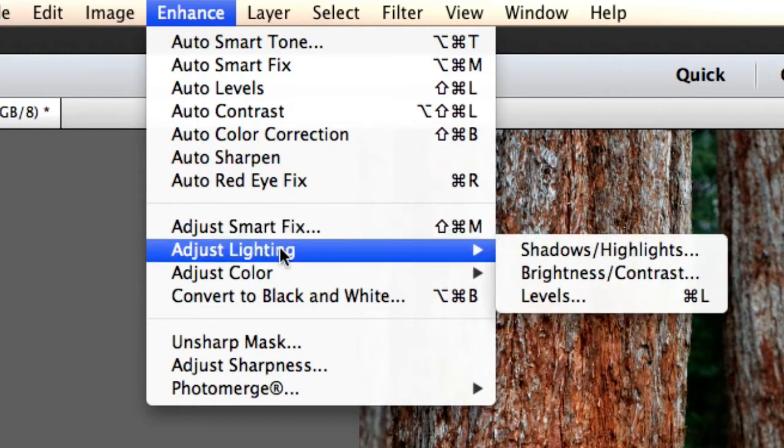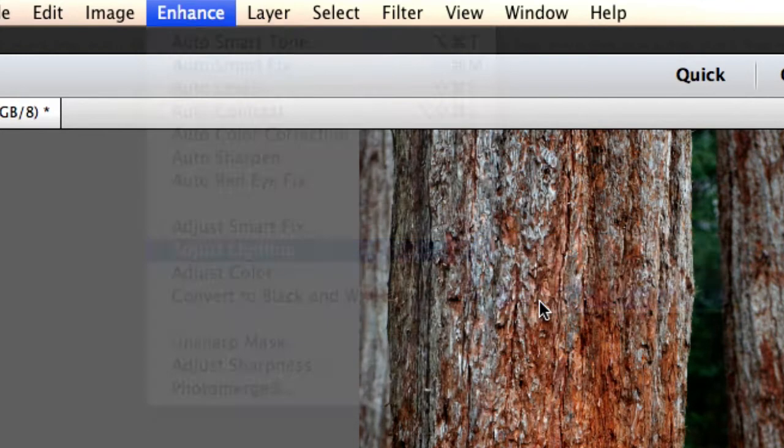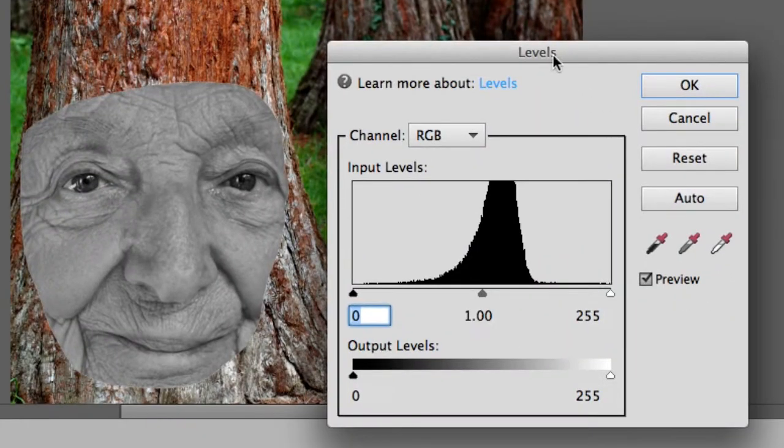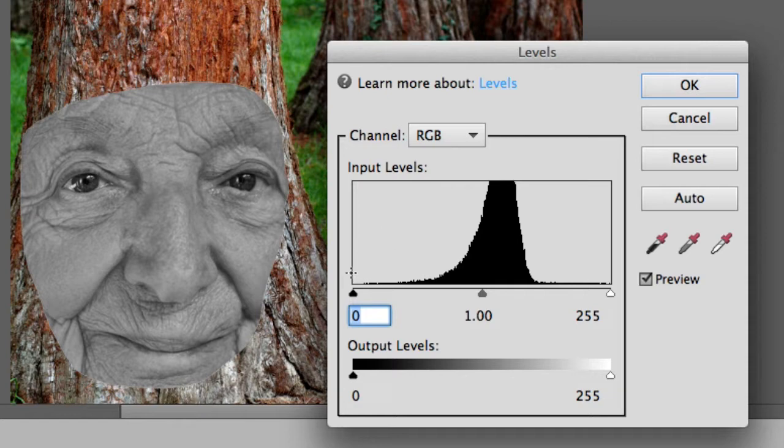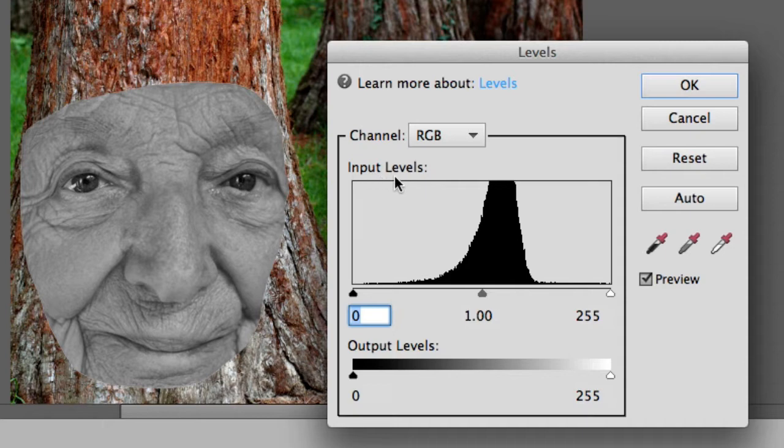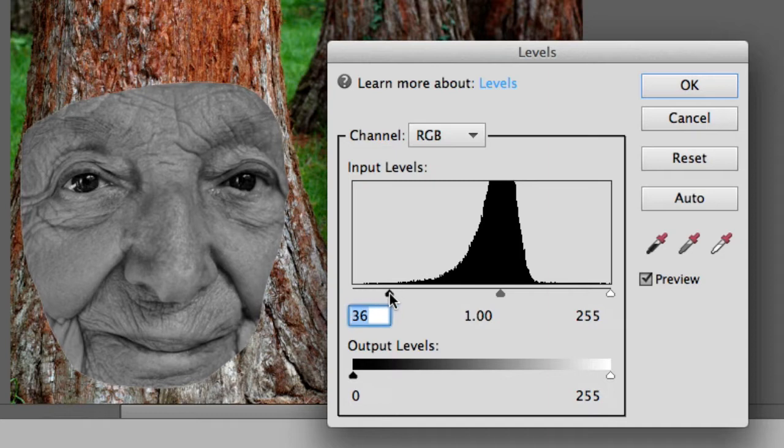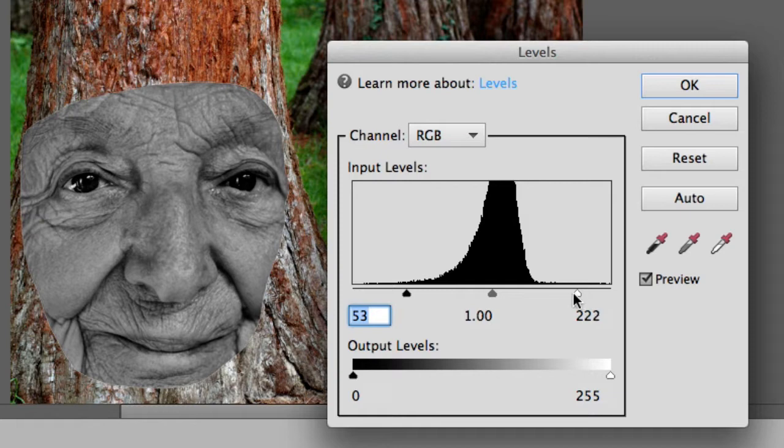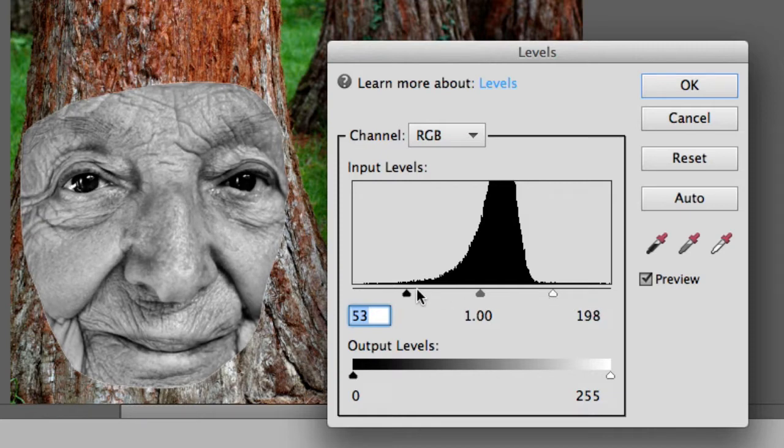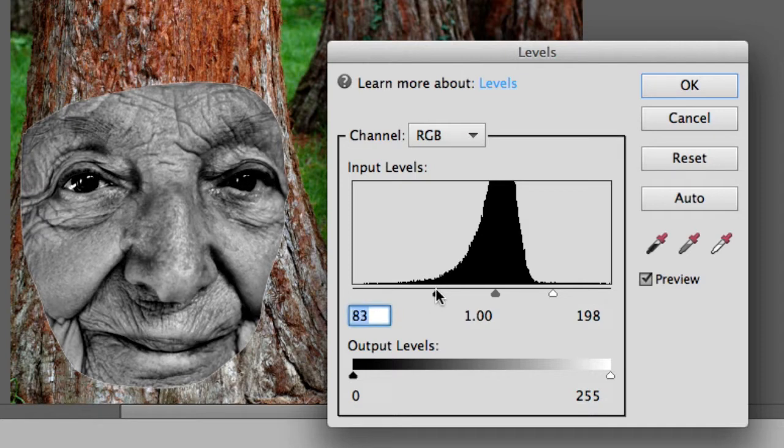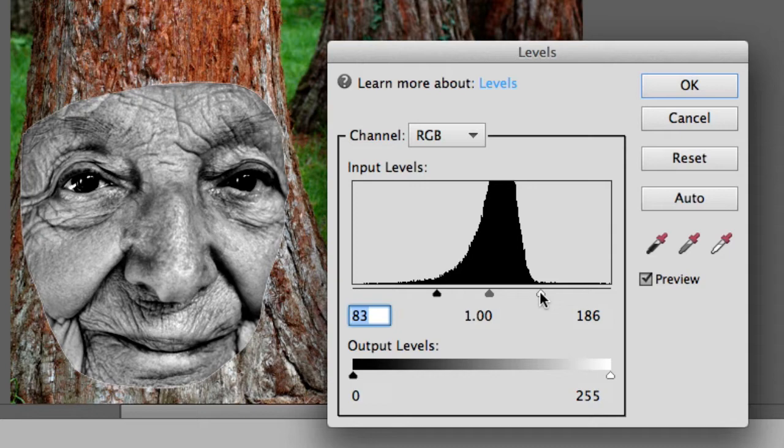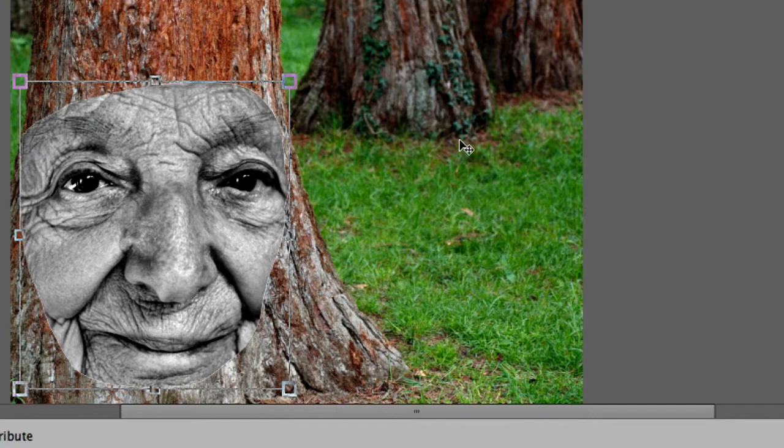I'm going to go to enhance, adjust lighting, and levels. And I want you to notice there's a slider down the bottom, but we want the input level slider right here. I'm going to move the black over and this is going to create the darkness in the image. I'm going to move the white slider over and it's going to bring more white in. And what we're doing is really increasing the contrast.